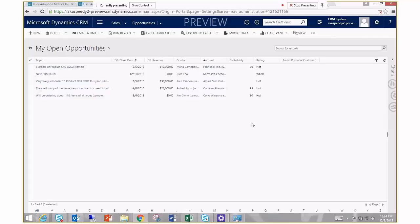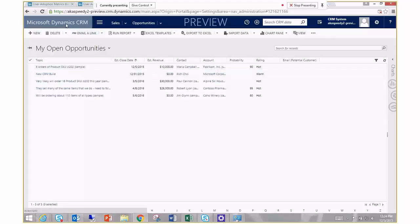We're starting off right now via Chrome inside of an HTTPS site, as you can see, and I am in the sales module of Dynamics CRM.